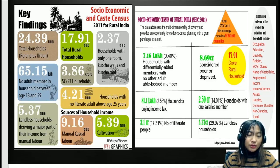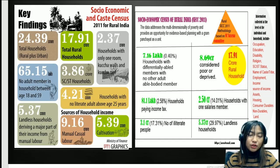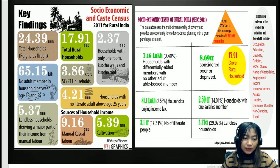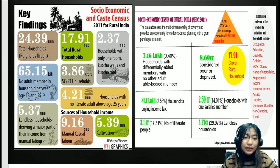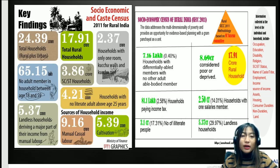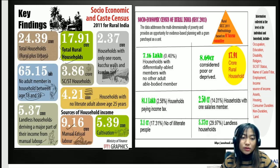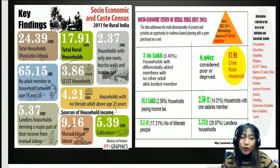SECC 2011 highlights: there were 24.39 crore total households including rural and urban. There were 65.15 lakh households with no adult member between ages 18 to 59, and 5.37 crore landless households deriving a major part of income from manual labour. There were 17.91 crore total rural households, 3.86 crore SC/ST households, and 4.21 crore households with no literate person above 25 years.